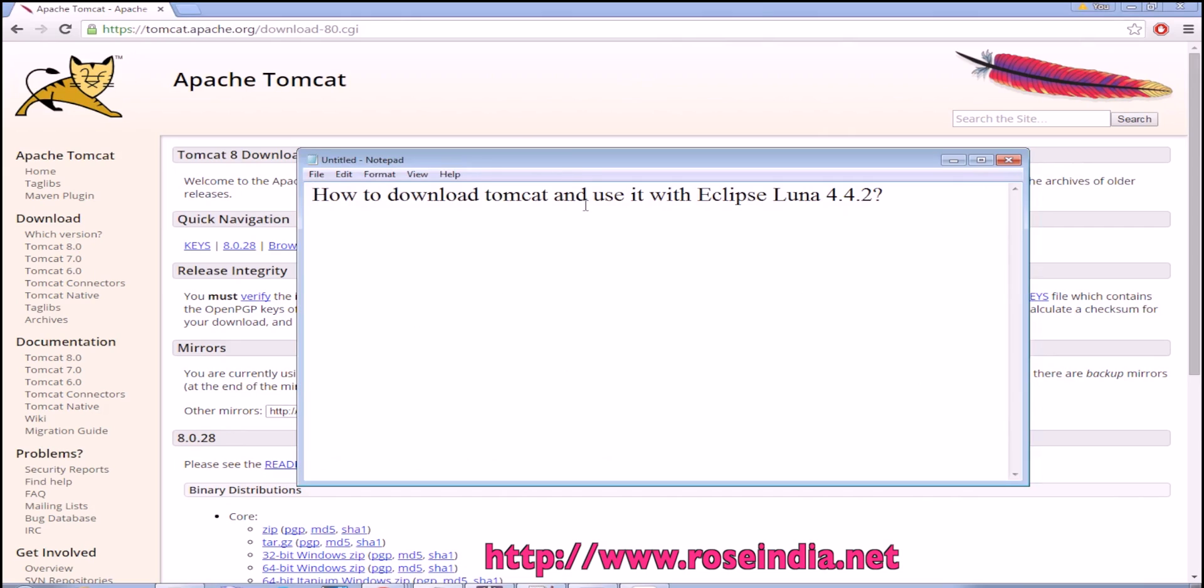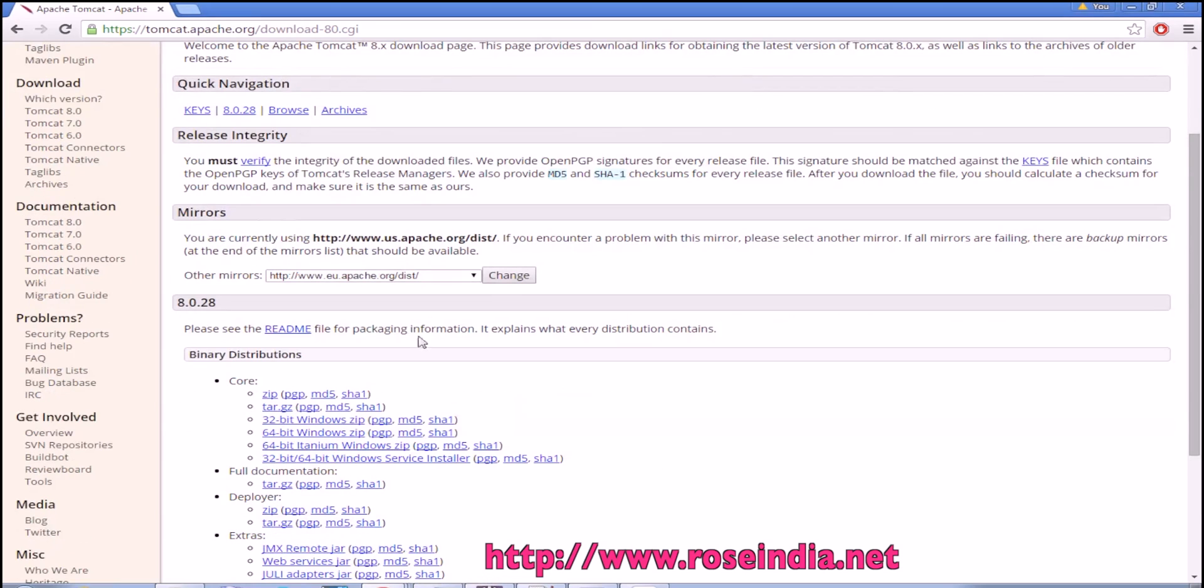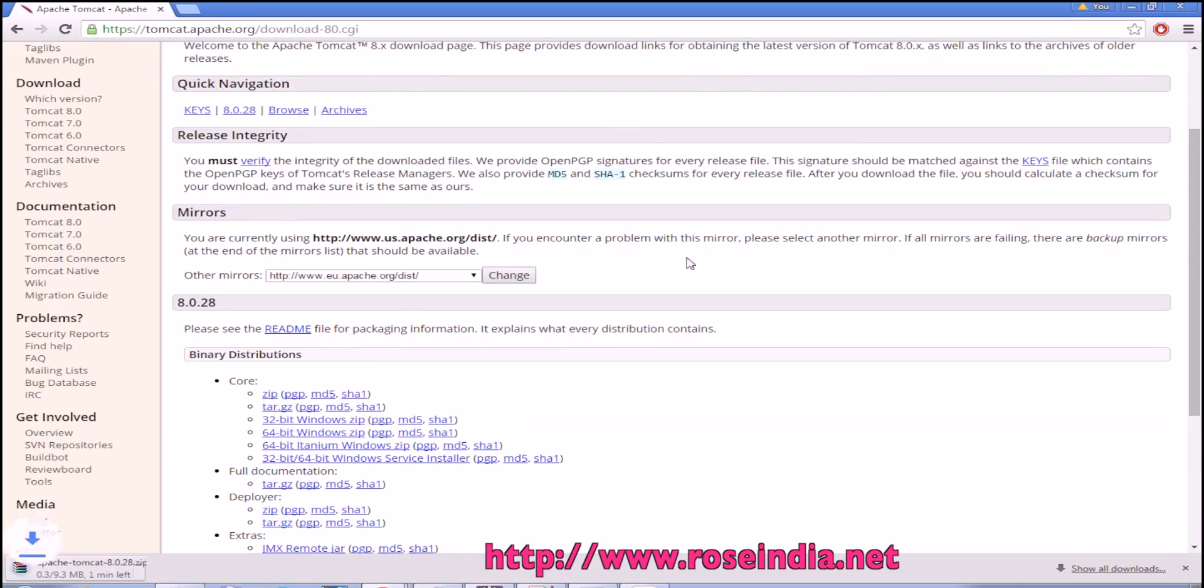This is the URL to download Tomcat 8 and I will provide the URL in the video description so that you can visit Apache Tomcat download page and download the Tomcat from there. I will download the zip version from here. I click the zip and the download is started.